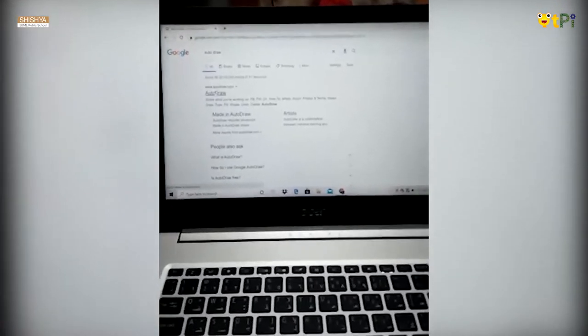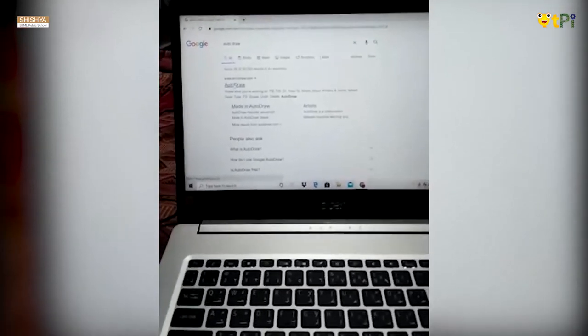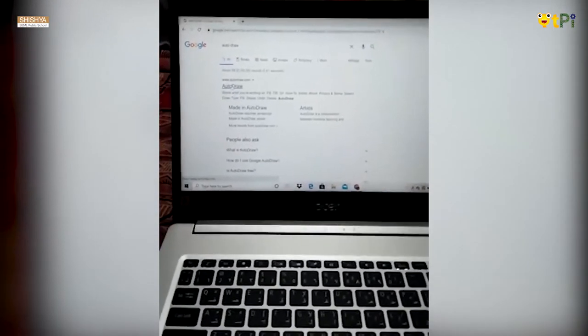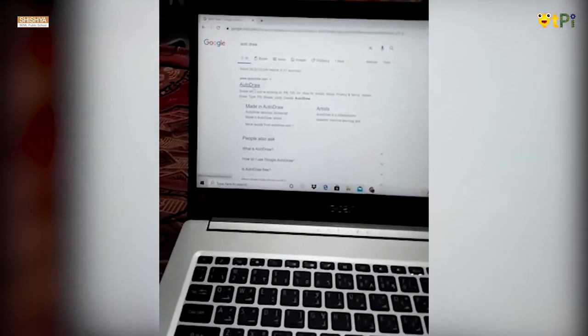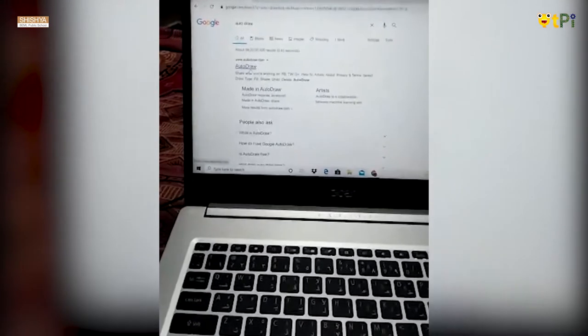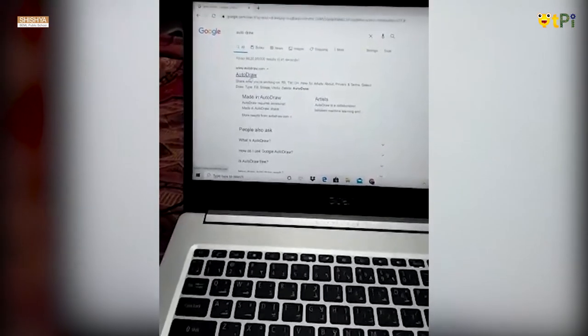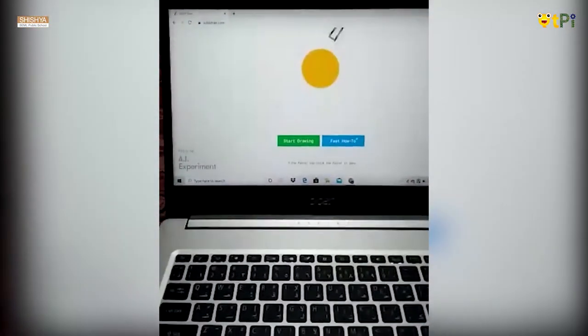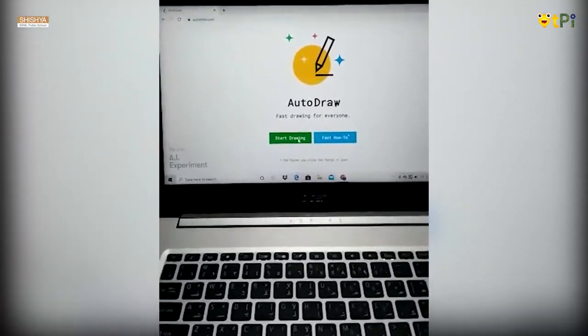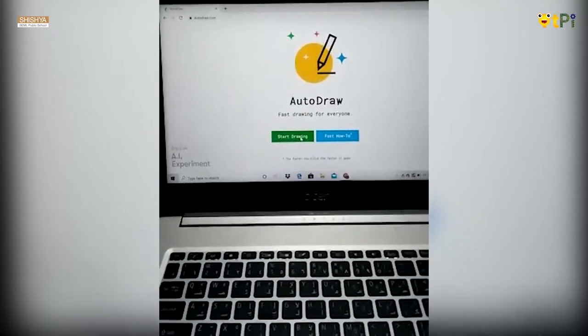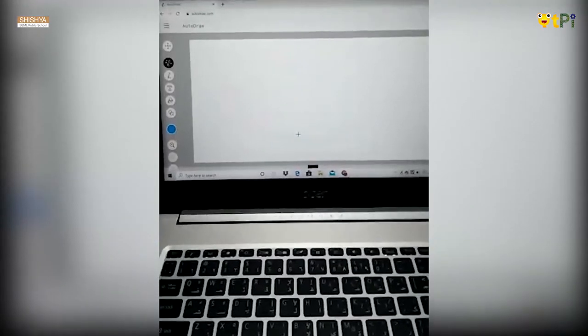Auto Draw is an AI-based tool for drawing. When I open my browser again and click to select Auto Draw, I get a screen like this. Now I have to start drawing.